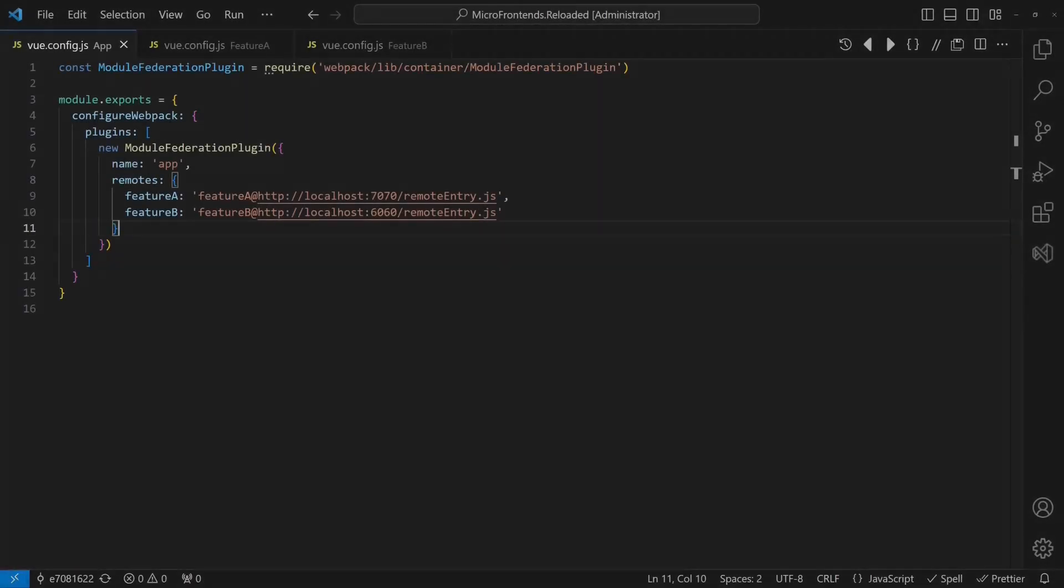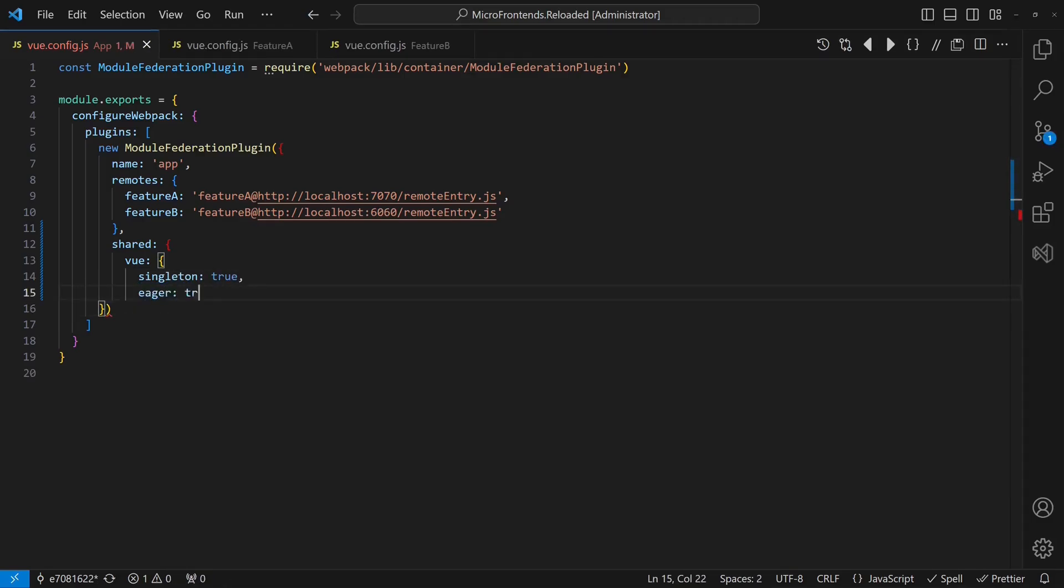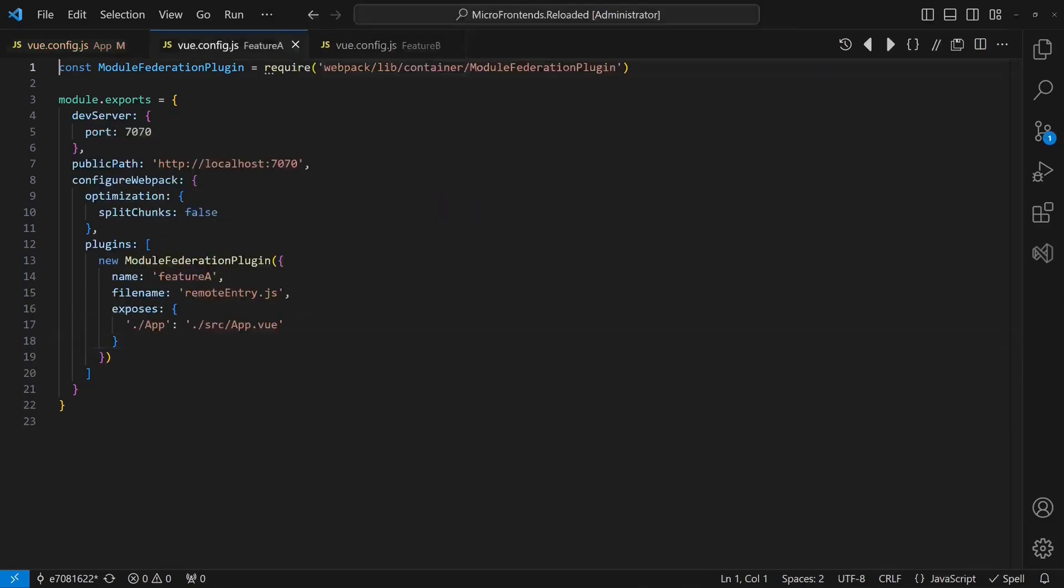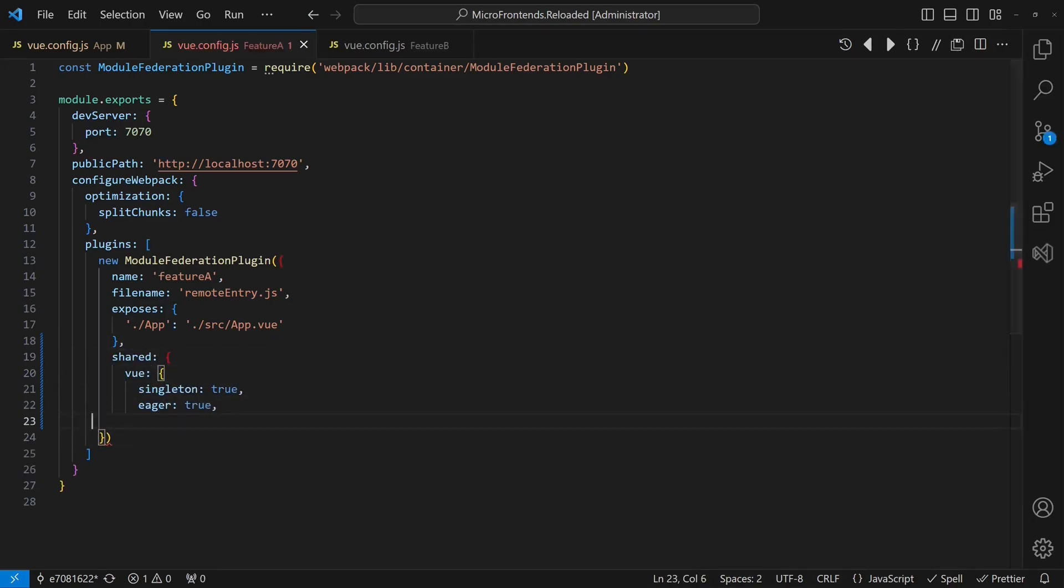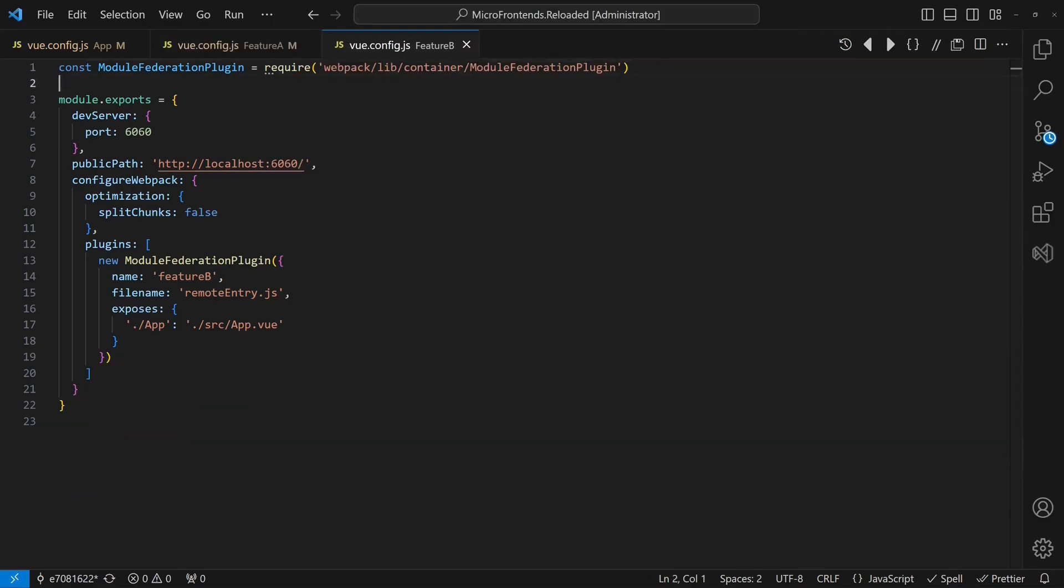It turns out, the problem is that our application runs three separate Vue.js instances. One for the hosting app and one for each feature app. To address this, we configure Webpack to use a single instance of the Vue.js library across the hosting app and the feature apps.